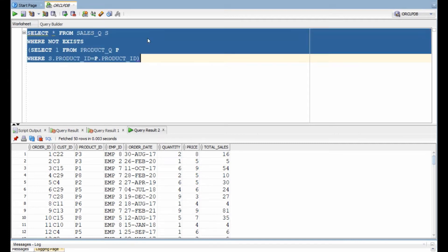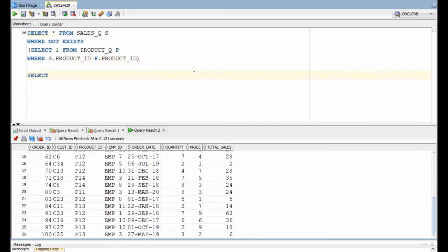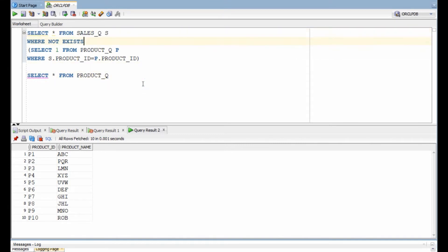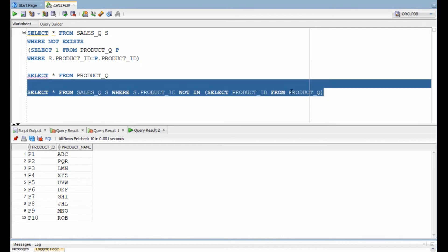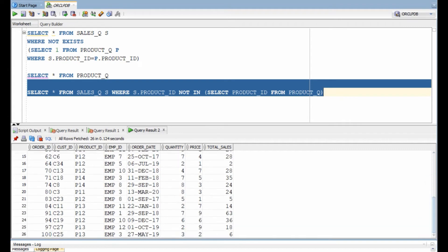We get records from sales that have product ID P12 and P14, and if we look at the product table, the maximum product ID we have is P10. We can also solve this using a non-correlated sub-query — all we need to do is use a NOT IN clause. The sub-query will list all the products available in the product table, and in the outer query we look for products not part of the inner query. We get the same result.